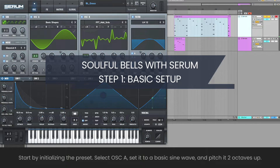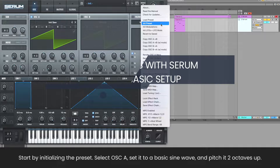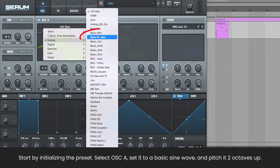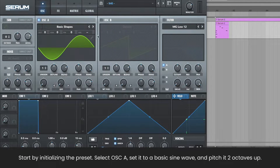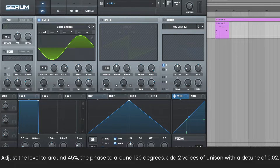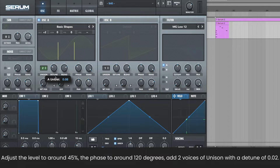Start by initializing the preset. Select oscillator A, set it to a basic sine wave and pitch it two octaves up. Adjust the level to 45%, the phase to around 120 degrees, and add two voices of unison with some detune.